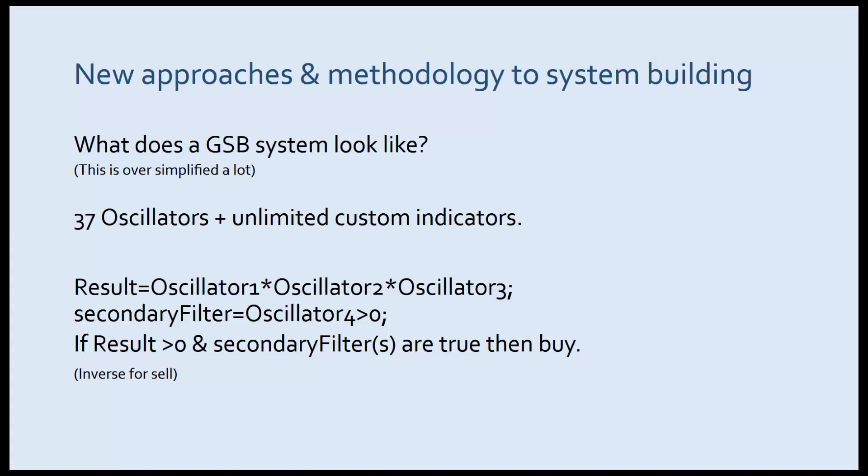We're going to start by first explaining the GSB architecture. We're going to start that very oversimplified and get down to much more specifics and show what it truly is deep in the heart of GSB.